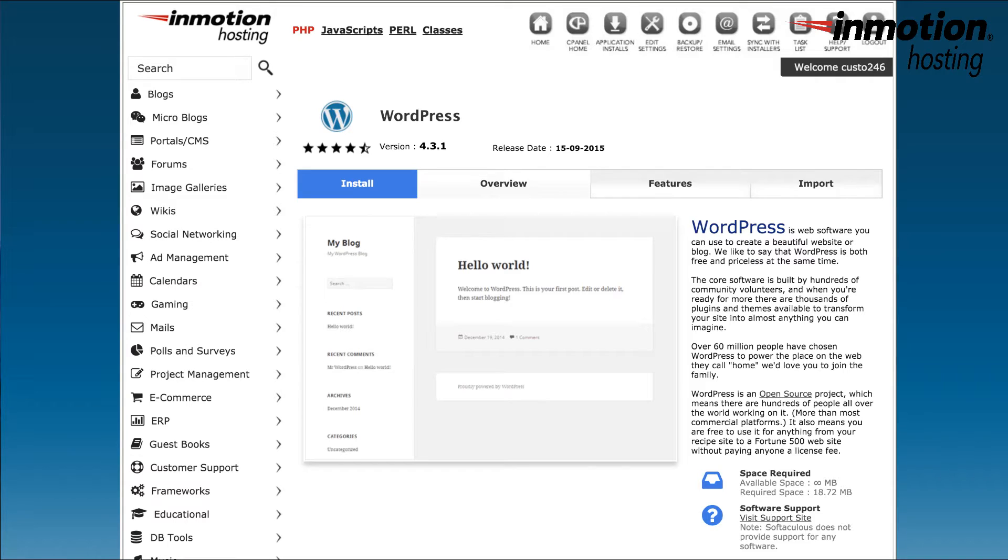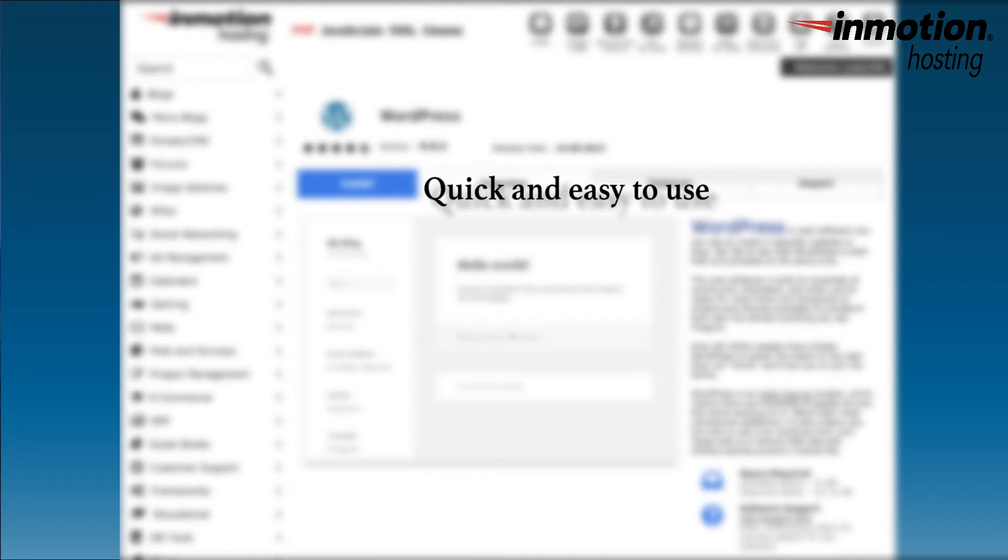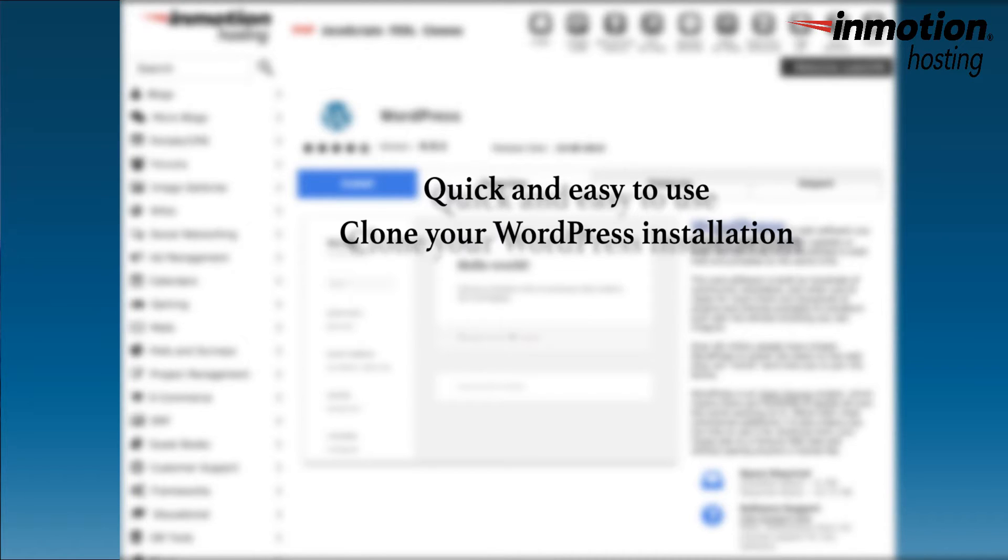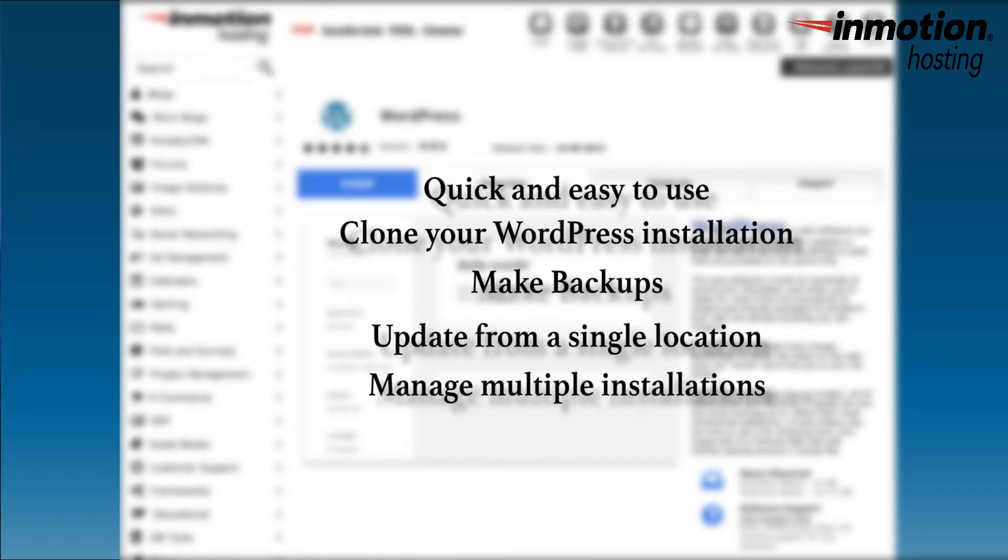Using Softaculous to install WordPress is advantageous because it is quick, much easier, and gives you a few additional options that you wouldn't have if you installed WordPress manually. These options include the ability to clone the site, make backups, and update from a single location. If you are making multiple installations of WordPress, Softaculous helps you to track the different installations that you create.